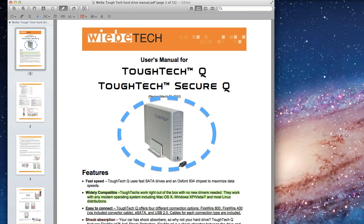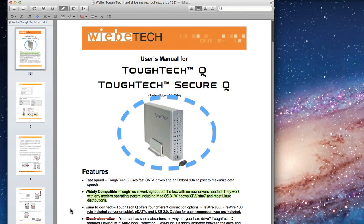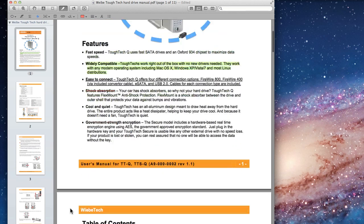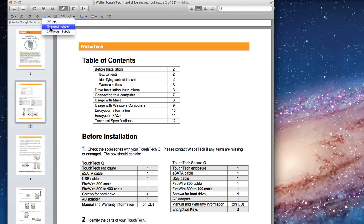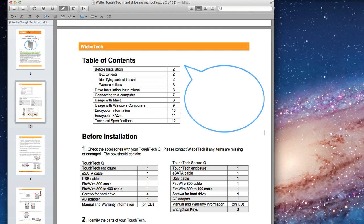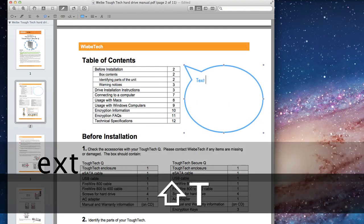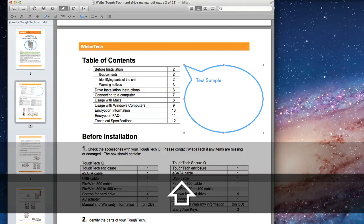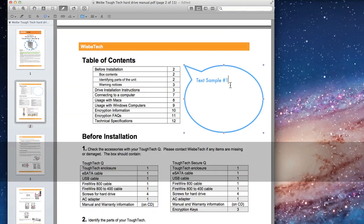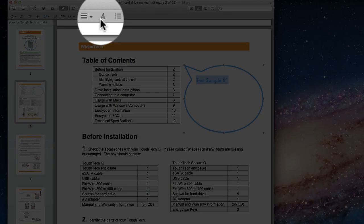Next is the Text Annotation menu. With this tool, I can add text directly onto a PDF. I can add it in a standard text box or use a speech or thought bubble style. Click the Font Panel button here to adjust the look of your text.